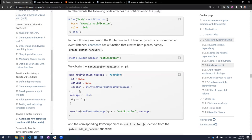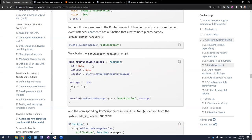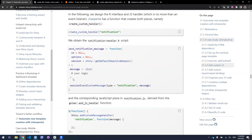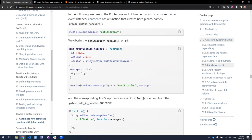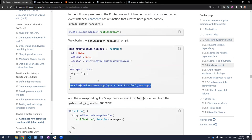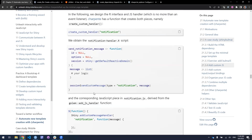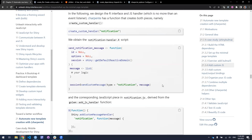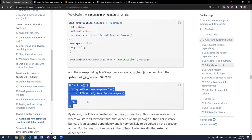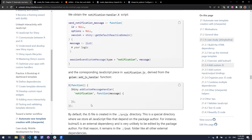You'd need a function like send_notification_message with an ID and some options, composing a message as a list that gets transformed into JSON, then sending it through the custom message handler via the session object, with something on the JavaScript side listening for that message and doing something about it.